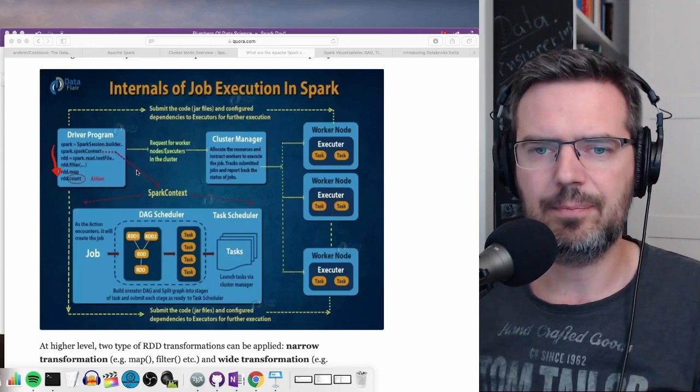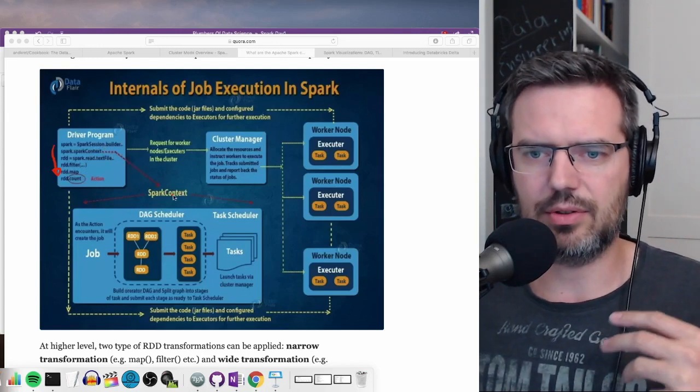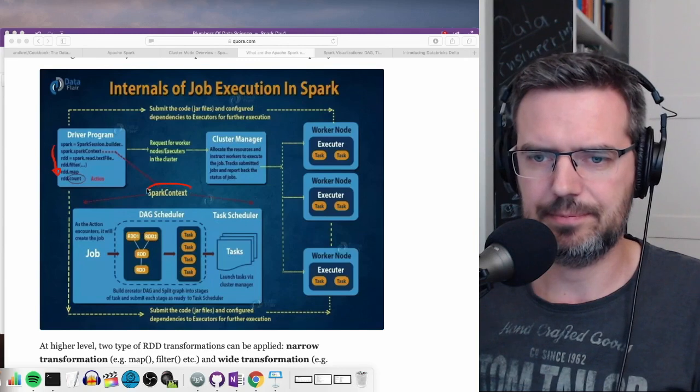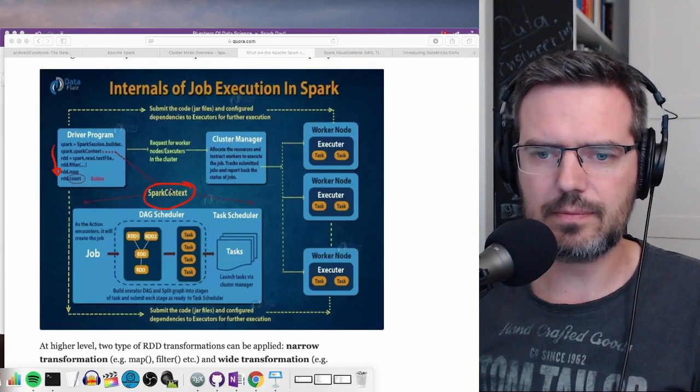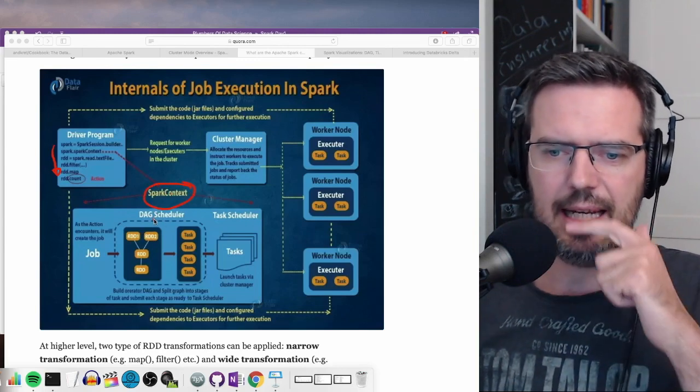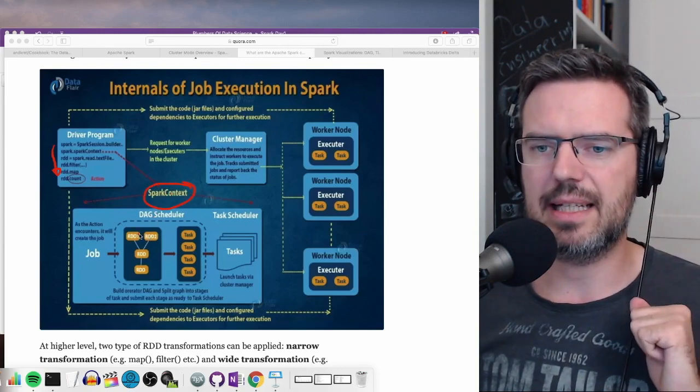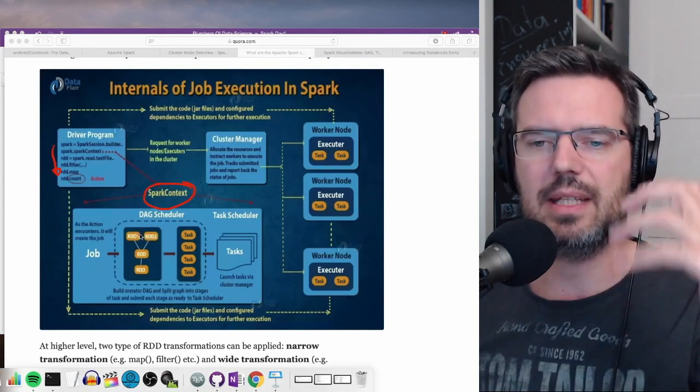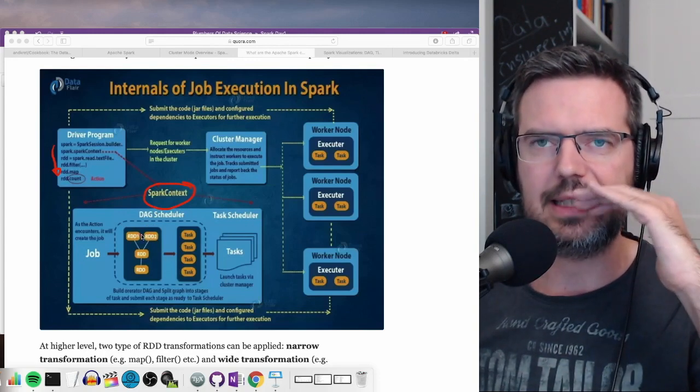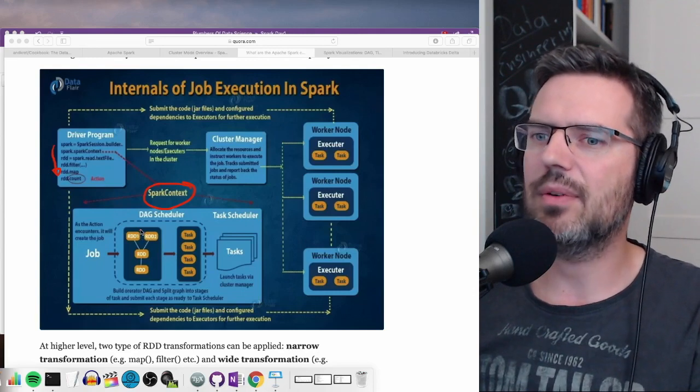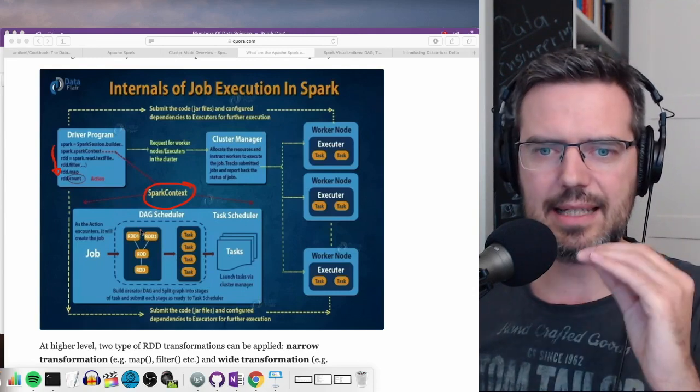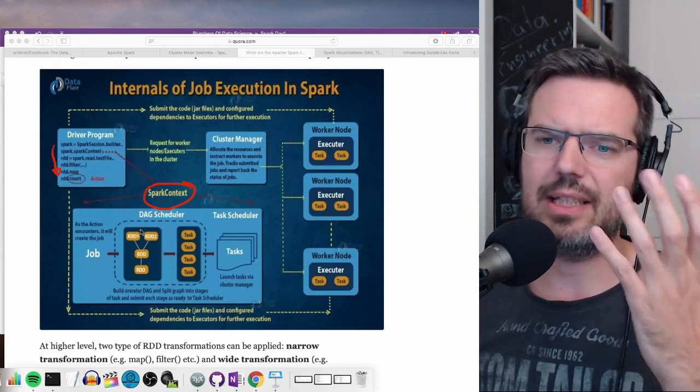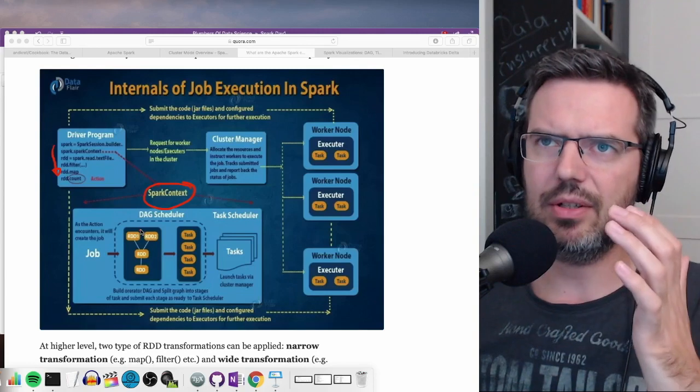And then the driver creates the Spark context. What that does is it schedules basically or it creates from the RDDs, from the data sets or from the RDDs. You can say it's like variables.